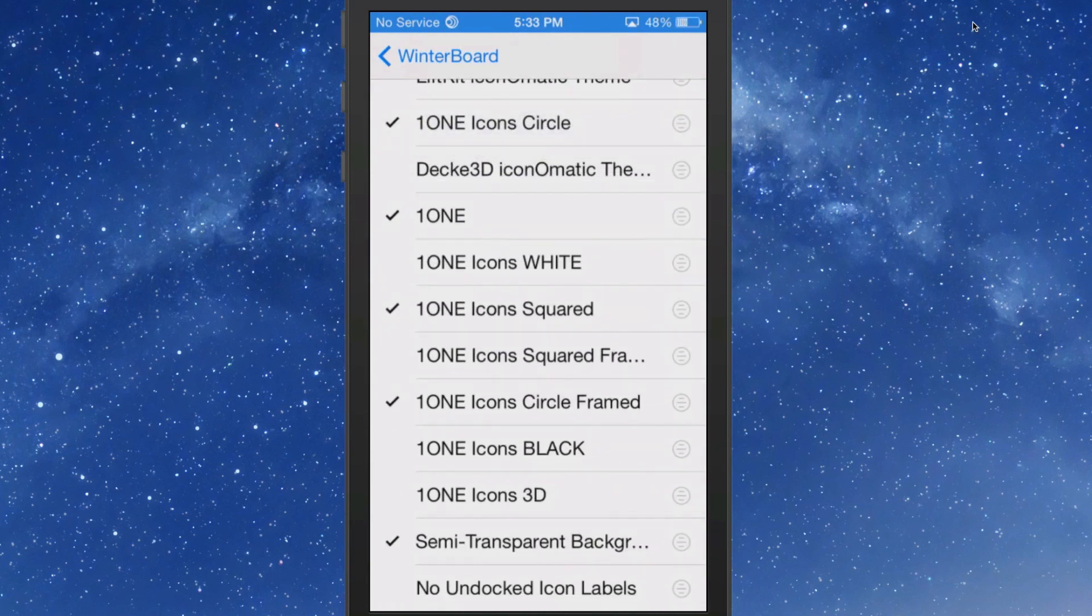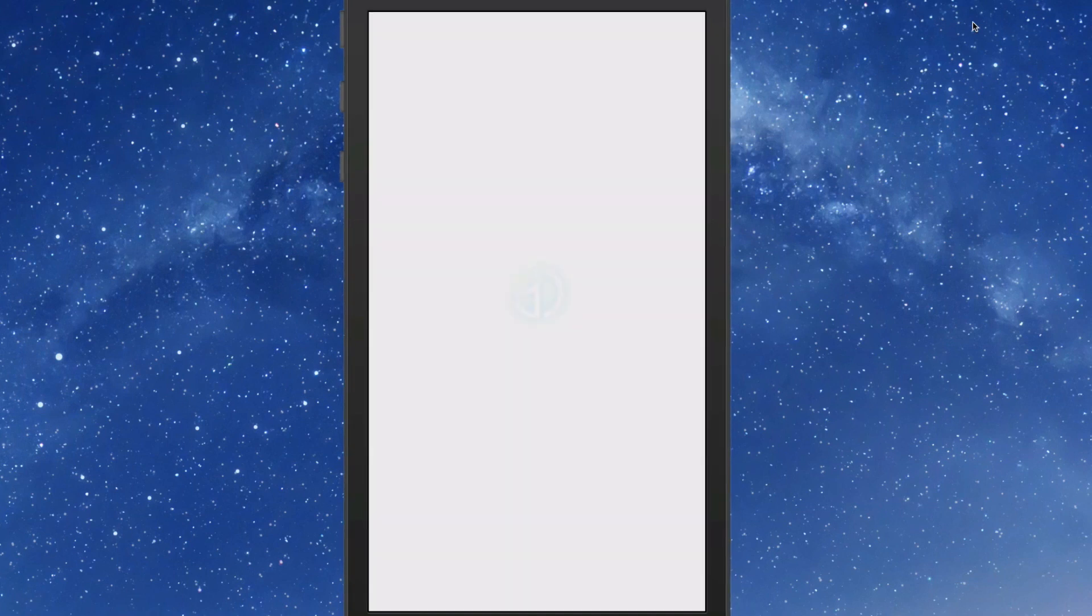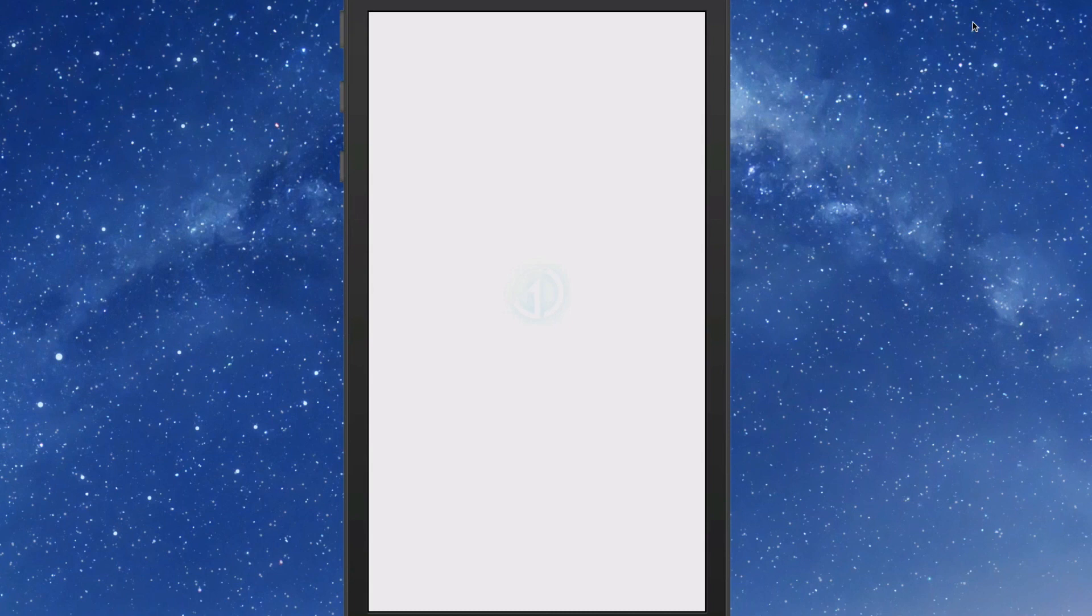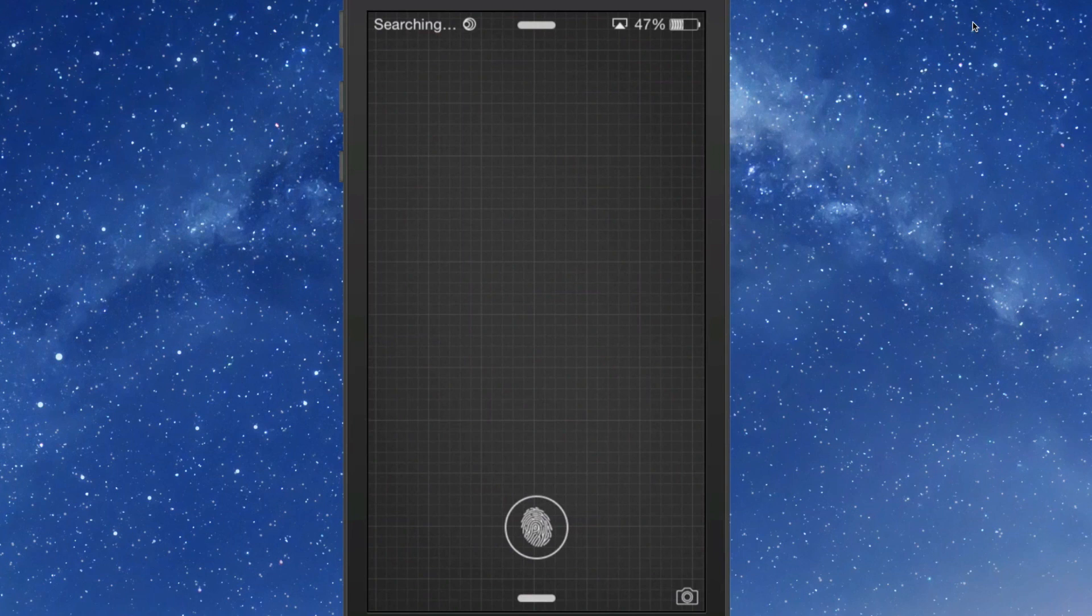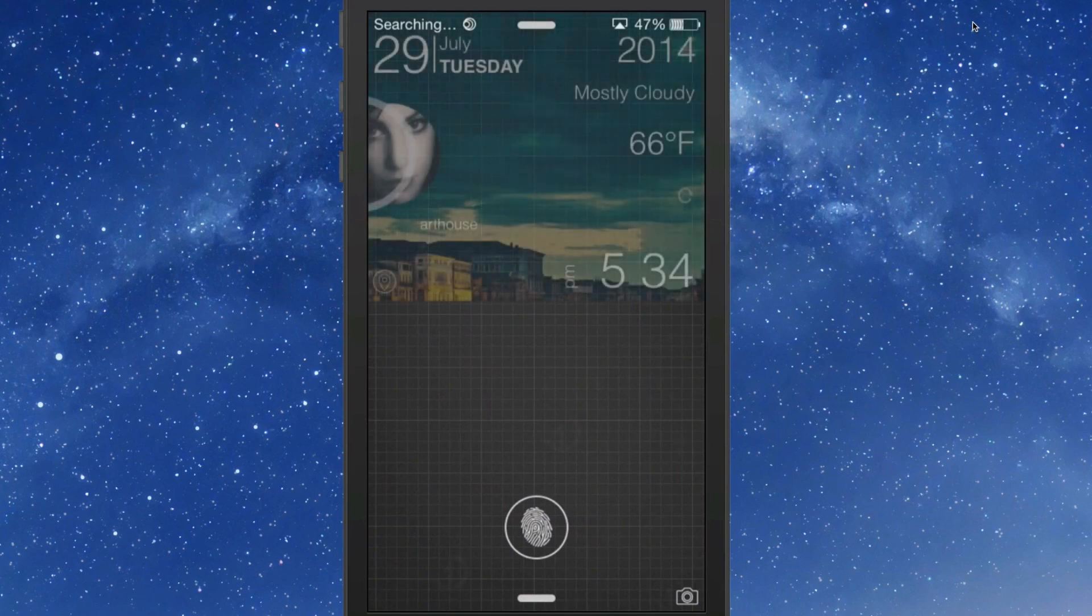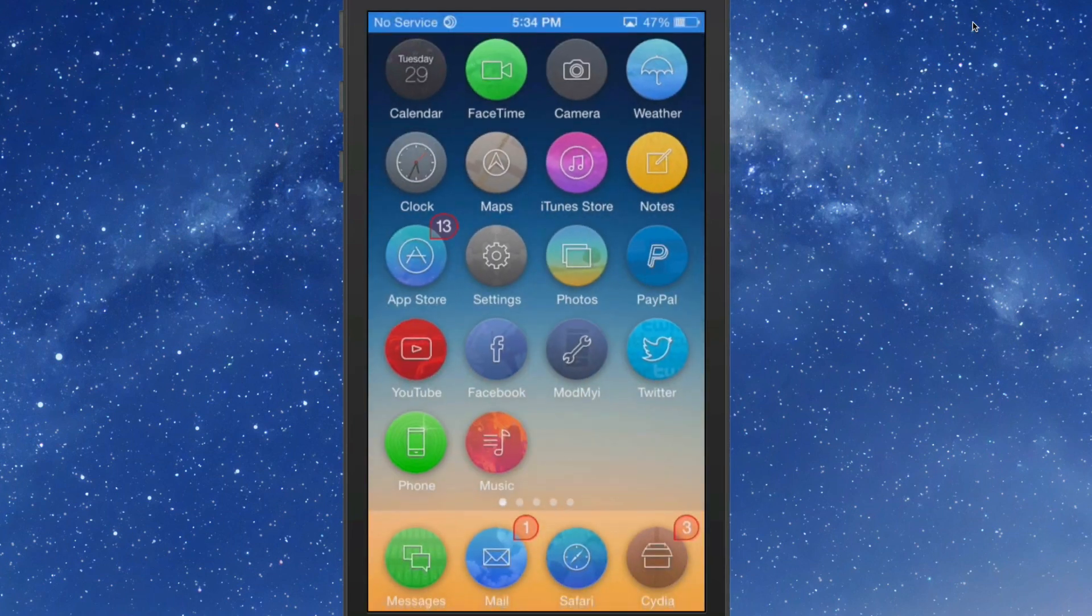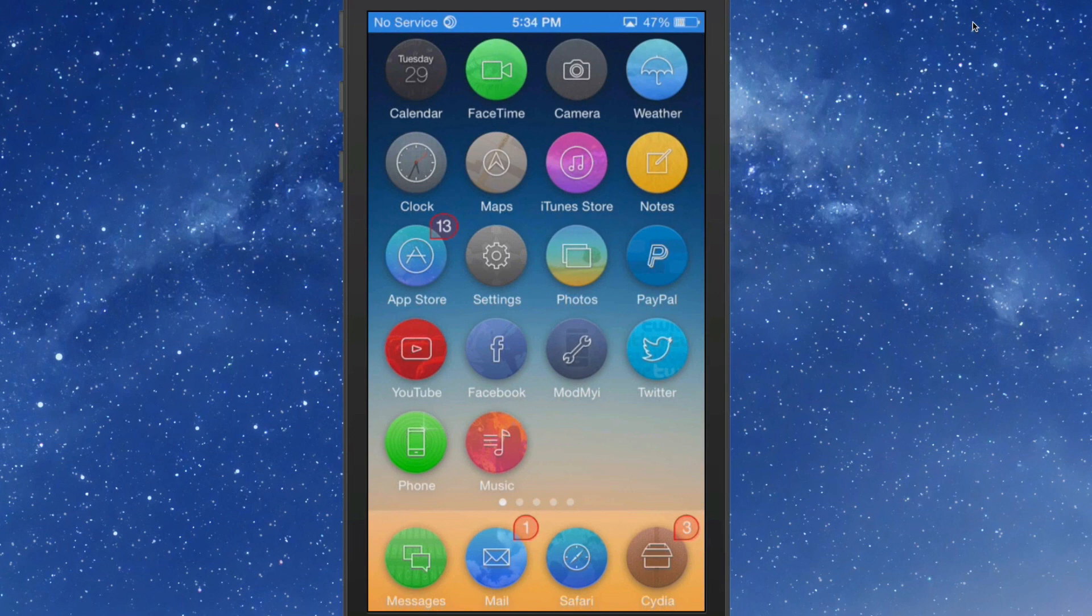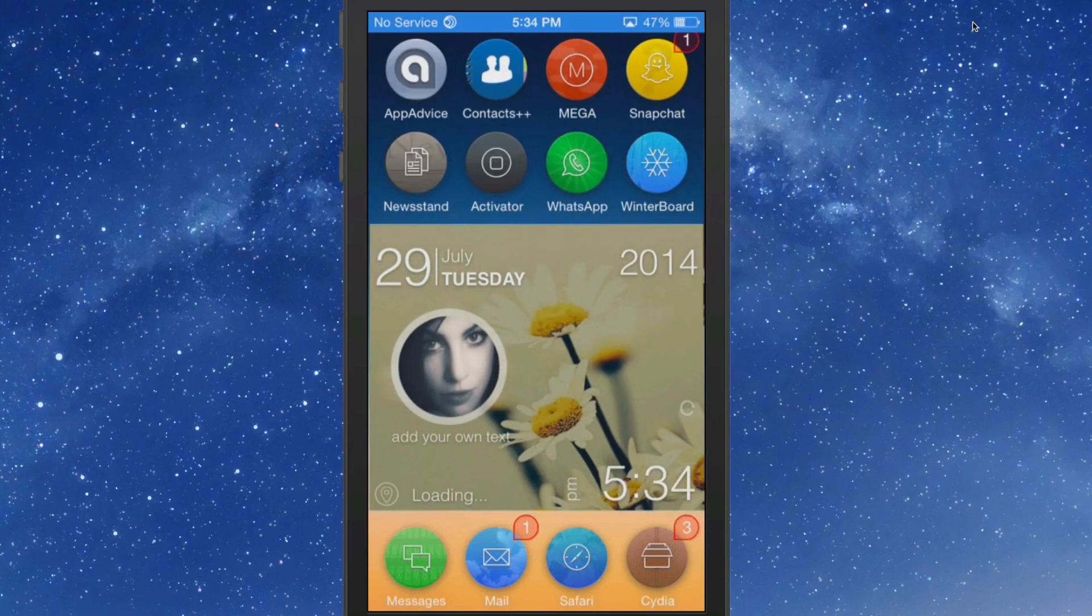You get a circle theme, a square theme, a white theme, and you can mix and match those differently. You can have white circles or white squares or white circles in the squares. Here's the circles. Here's the ones I really like guys - they just look really clean and cool to me.